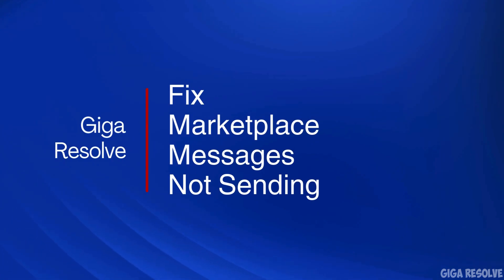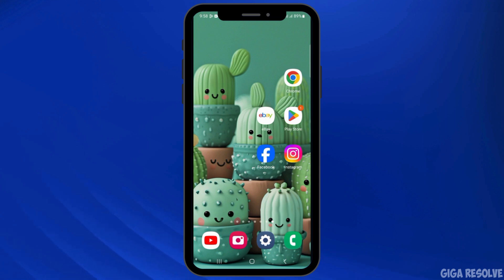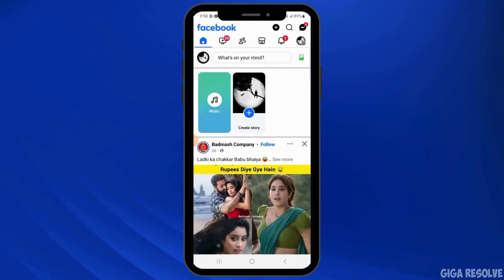How to fix Facebook Marketplace messages not sending. Hi guys, welcome to our channel. In this video, I will guide you on how to fix the issue if you are not able to send messages in Facebook Marketplace. The first thing you want to do is open up Facebook and make sure to sign into your account.